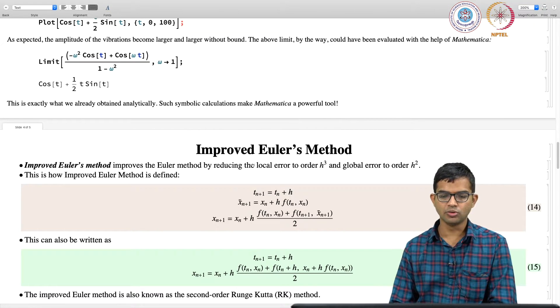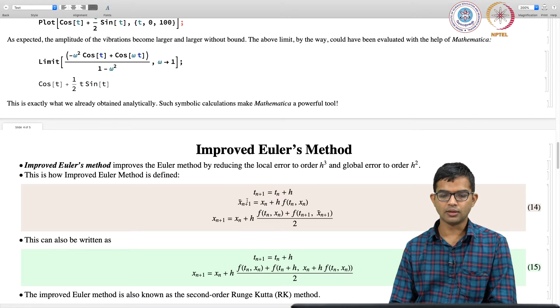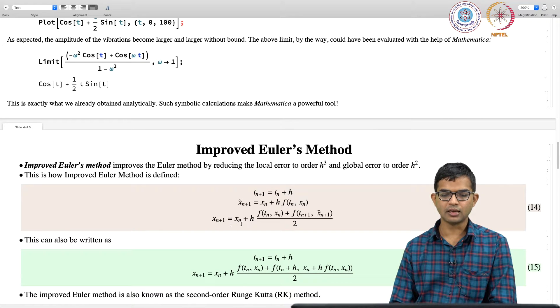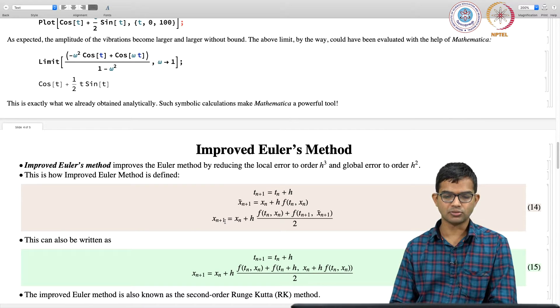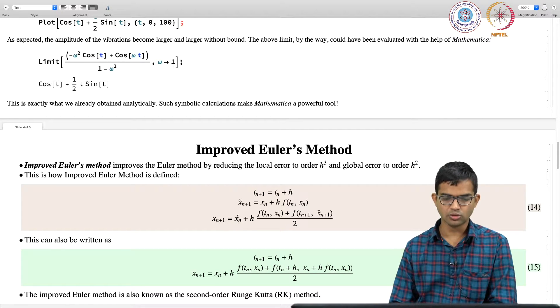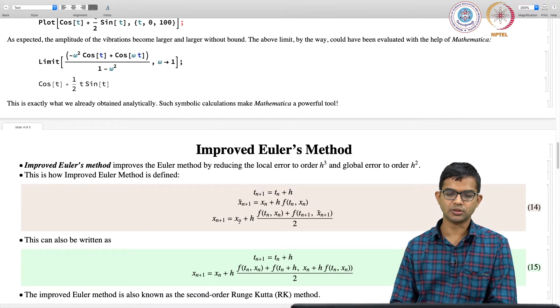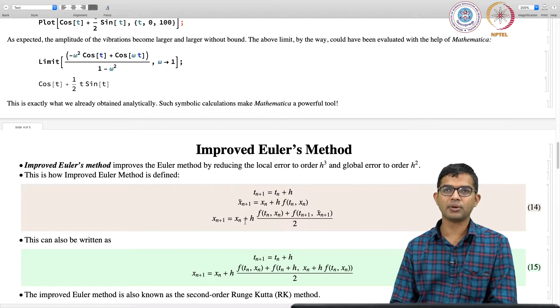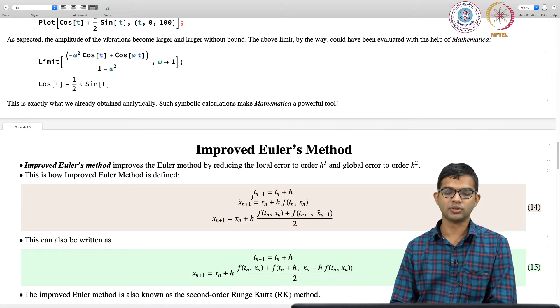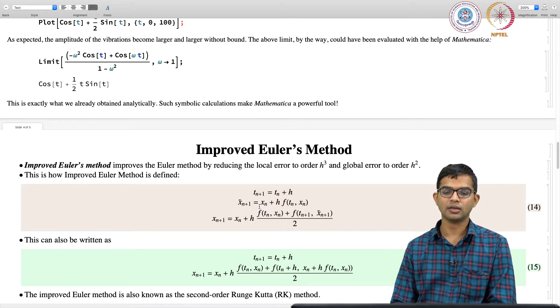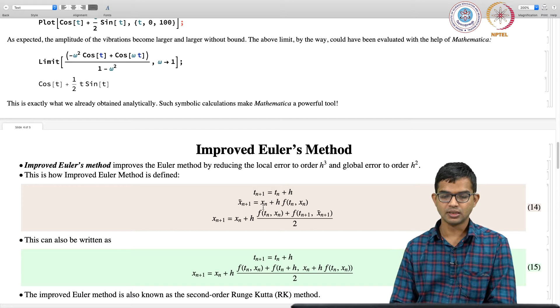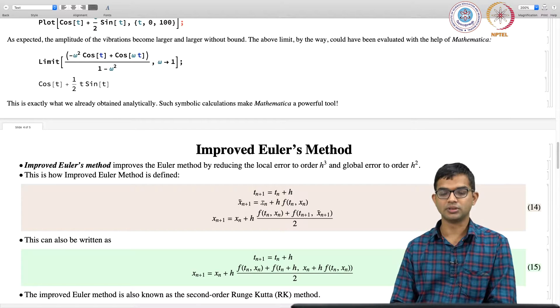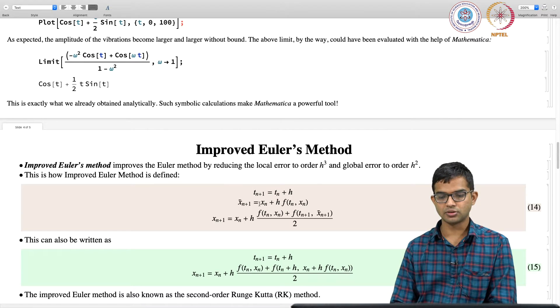So in the Euler method, what do you do? You just go from x_n to x_n+1, here too that is what you will eventually do, but you do not directly go from x_n to x_n+1, you go to an x_n+1, which is like the Euler method. So x_n plus h times, so you try to go to the next step.